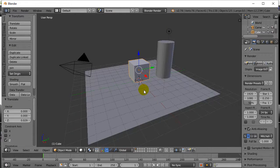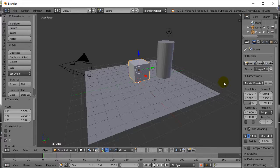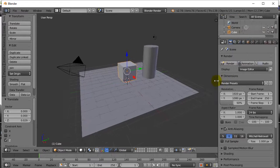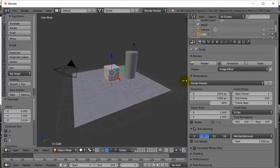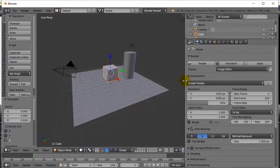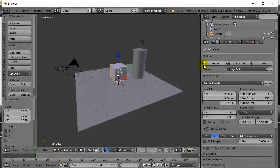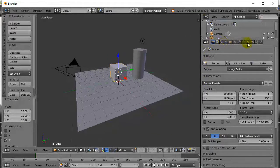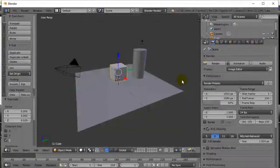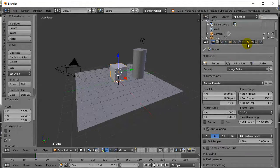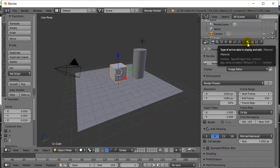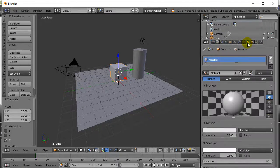So here's how you get basic colors onto your objects. First of all, we're going to slide this window to make it big enough that you can see all these icons here. Now the icon we're going to be interested in is going to be this one here called Materials.